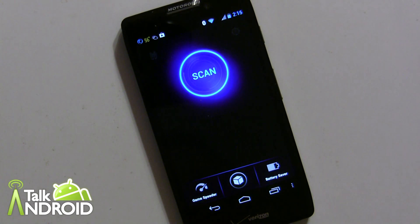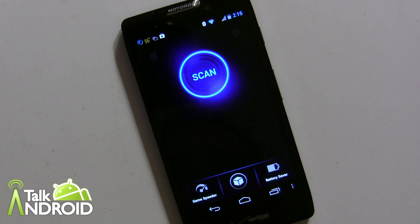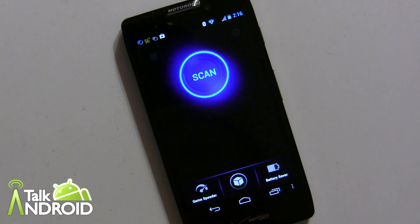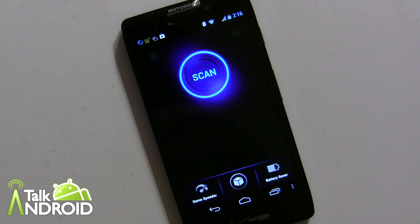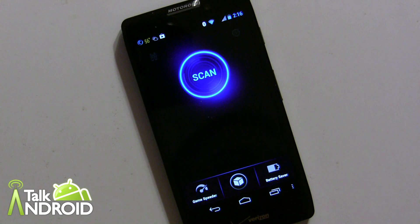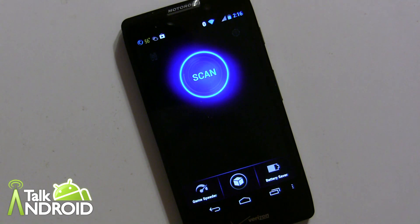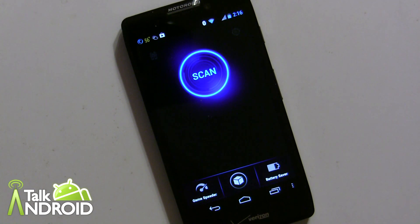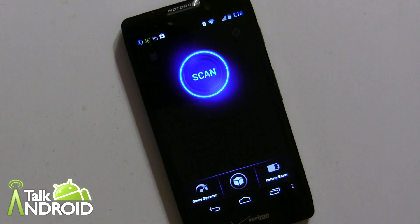Hey everyone, it's Rob Nazarian with Talk Android. We're going to look at Advanced Mobile Care — a Swiss Army knife of security and performance controls, all in one app for your Android phone or tablet. This has been around for a while, but they have a new version 3.0 that includes new features like anti-theft, a call blocker, availability for the Nexus 7 and other tablets, and an improved battery saver.